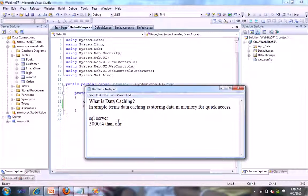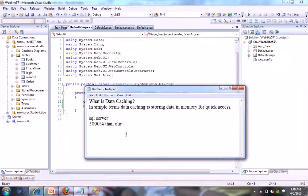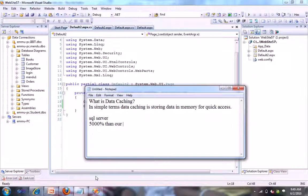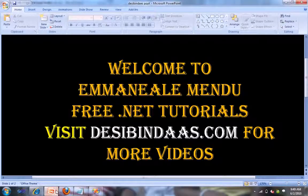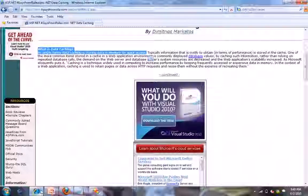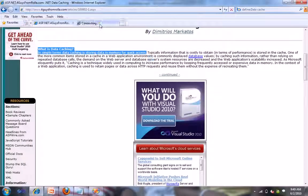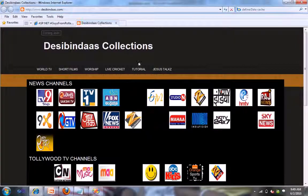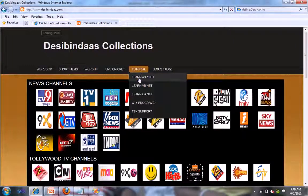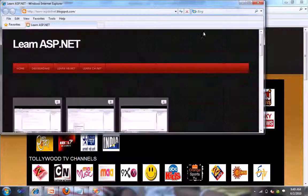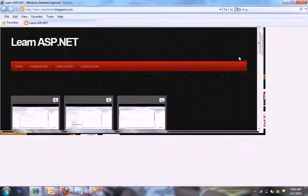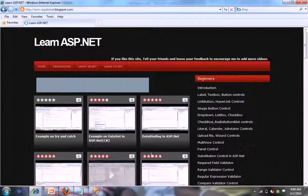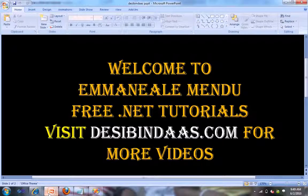Got it? That is what you use data caching. You cache the data and it stores in the cache. That's it. If you have any doubts, you just use our comment window, desivindas.com. Thank you for watching. See you in the next video. Bye bye.